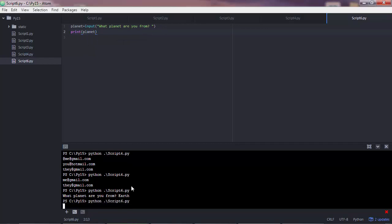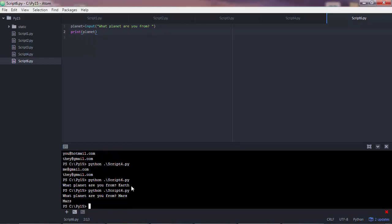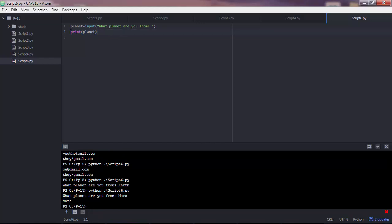So let's execute again. Mars this time. So the program prints out Mars. Printing is good. But let's go a bit more advanced than that.